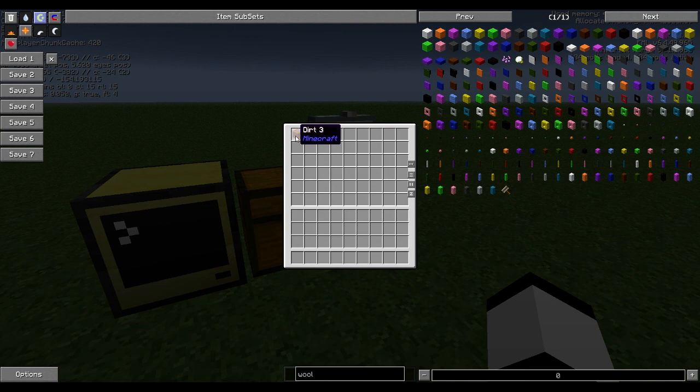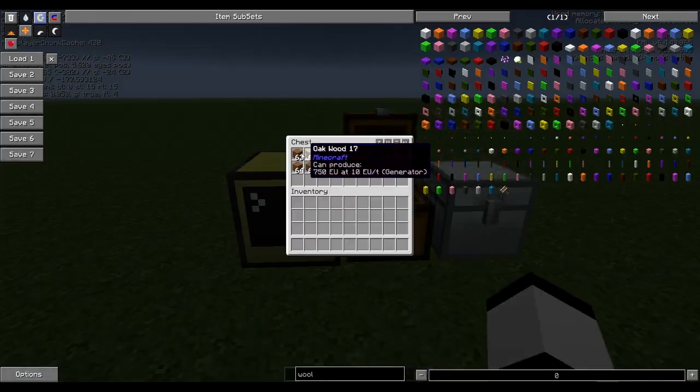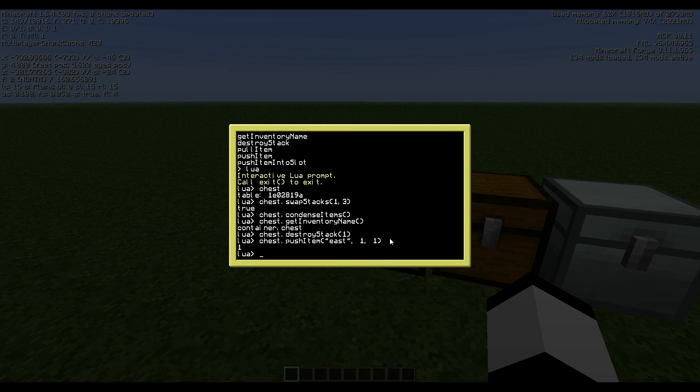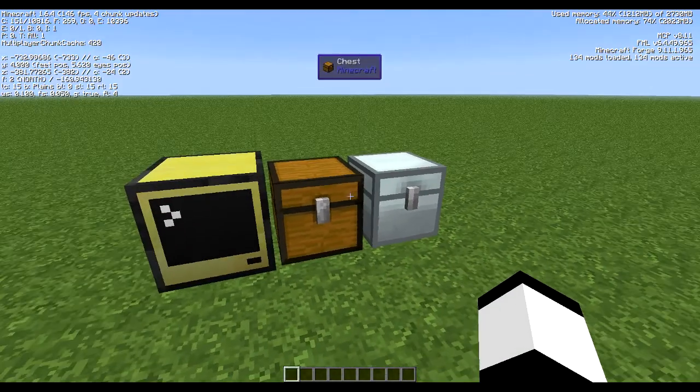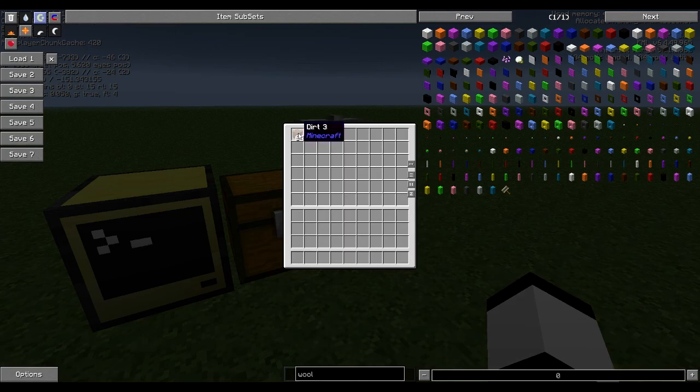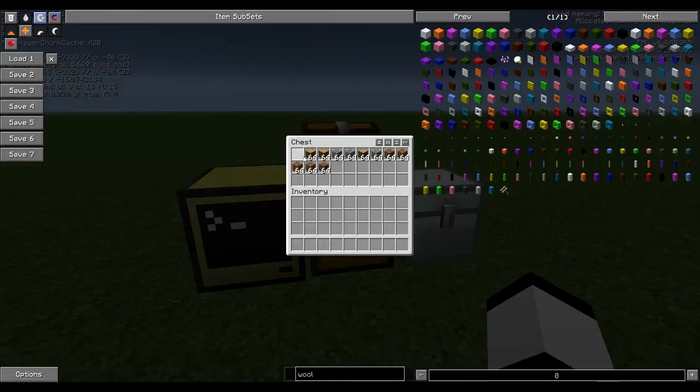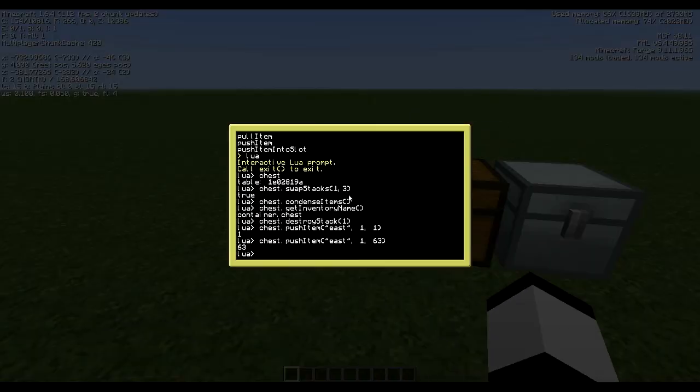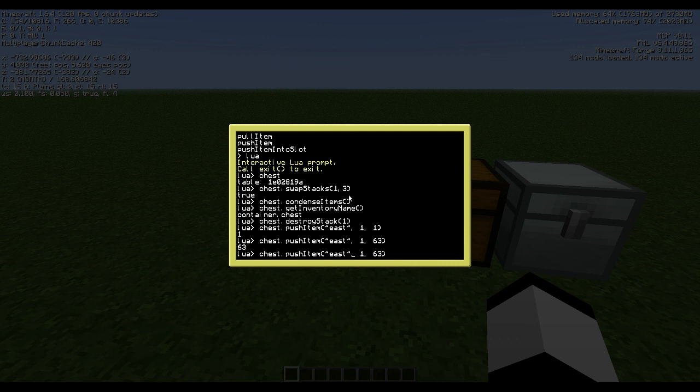And there, pushed one from this slot. And you also get in return how many you actually pushed. So now we can push 63 and now it's a stack there and nothing there.